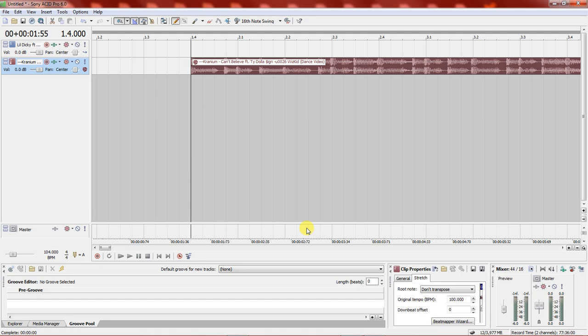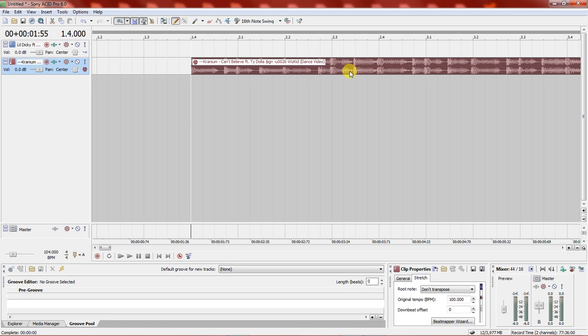Today I'll be using two tracks — one an acapella, and one is not really an instrumental, it's a song that has an intro to it. So I want to cut that intro and use it as an instrumental.